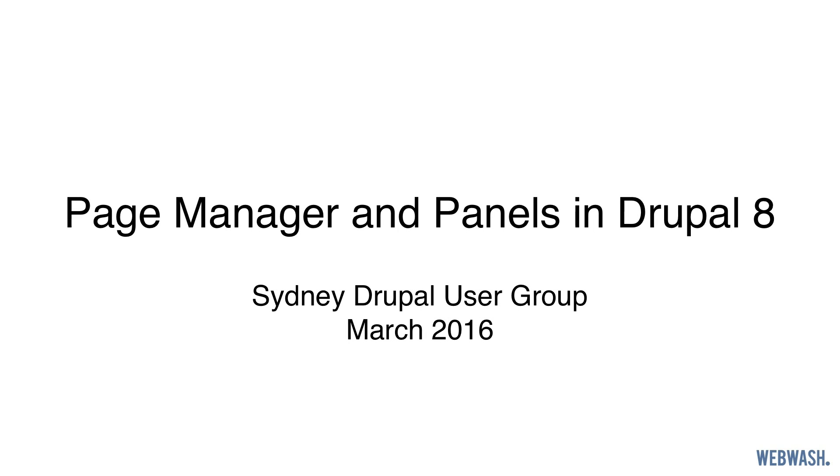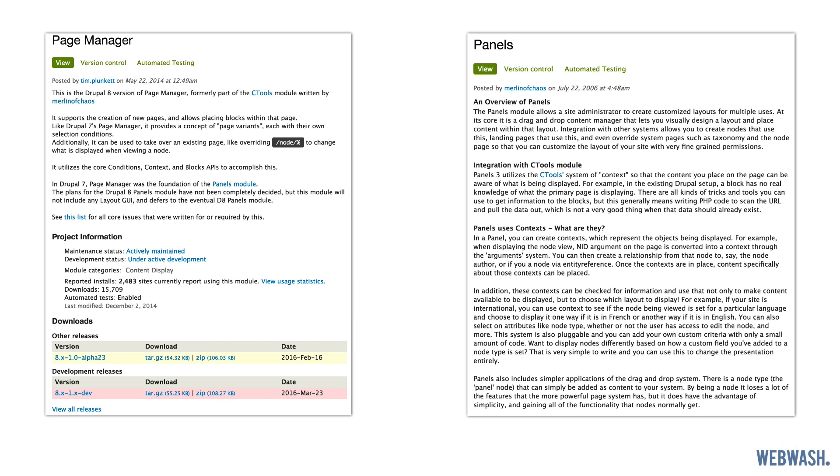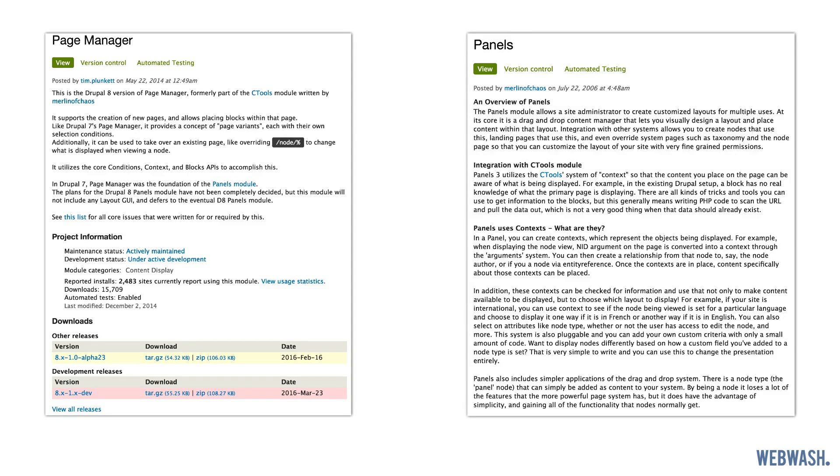Hi everyone, Ivan here. At the last Sydney Drupal users group, I did a lightning talk about page manager and panels in Drupal 8. I demonstrate how to use both modules by installing them and creating a custom home page. Just a heads up, I do talk pretty quickly in the video because it is a lightning talk and I only have five minutes, but the whole thing ends up being around 12 minutes.